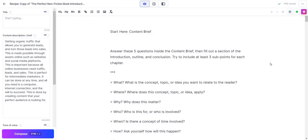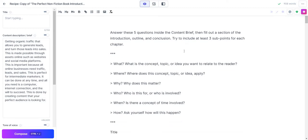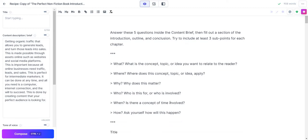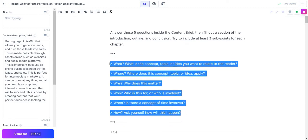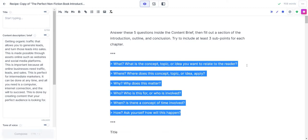Let me open up the document editor. When you run it, this is what shows up. It says answer these five questions inside the content brief, which is going to be right here. Then fill out a section of the introduction, outline, and conclusion. Try to include at least three sub points for each chapter. You got to do about 10% of the work here.